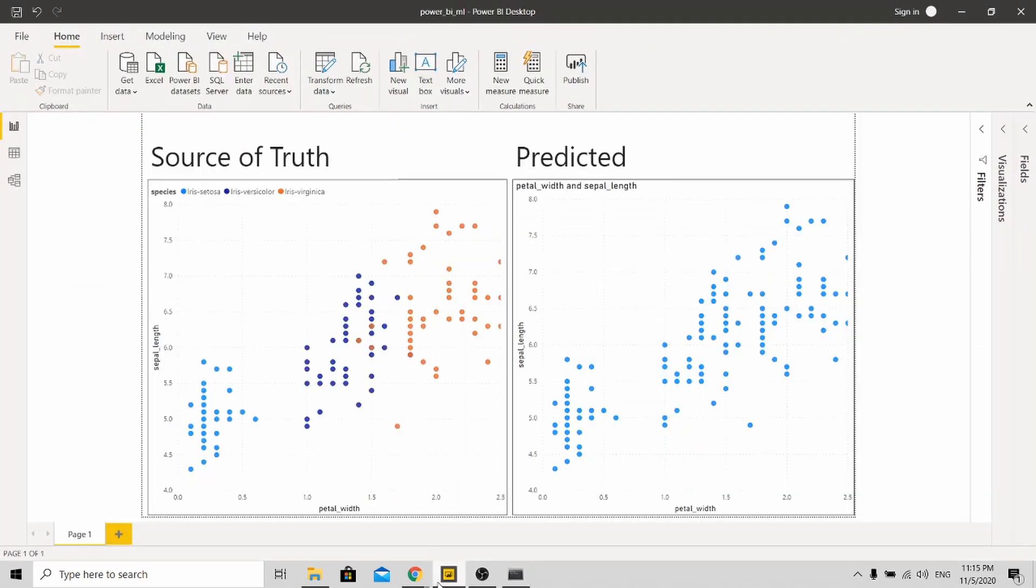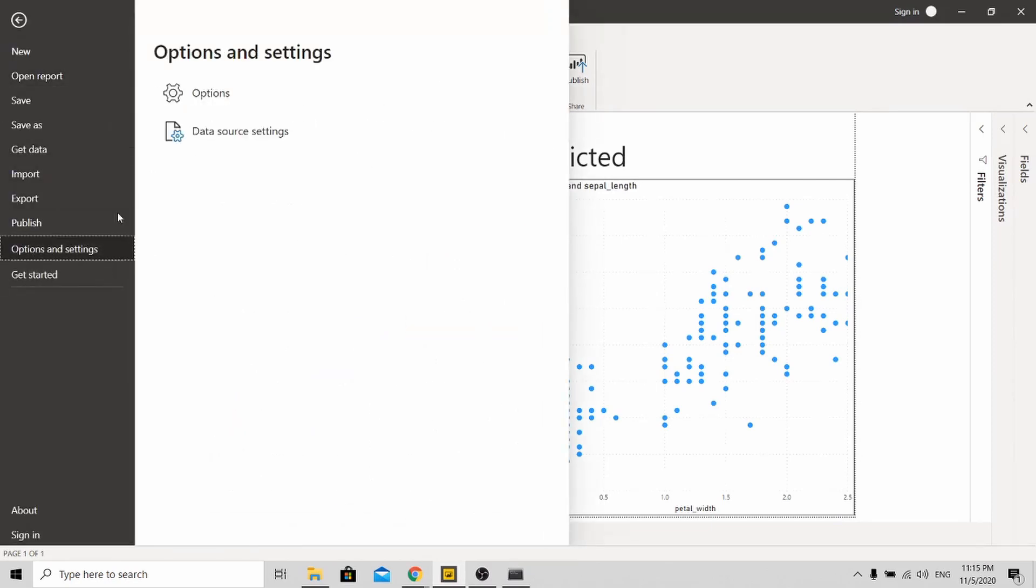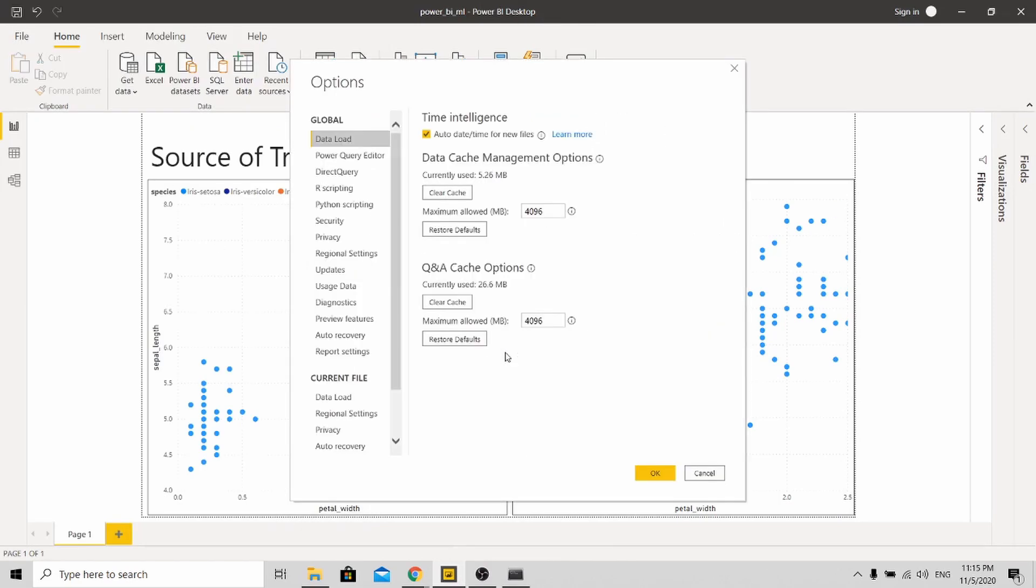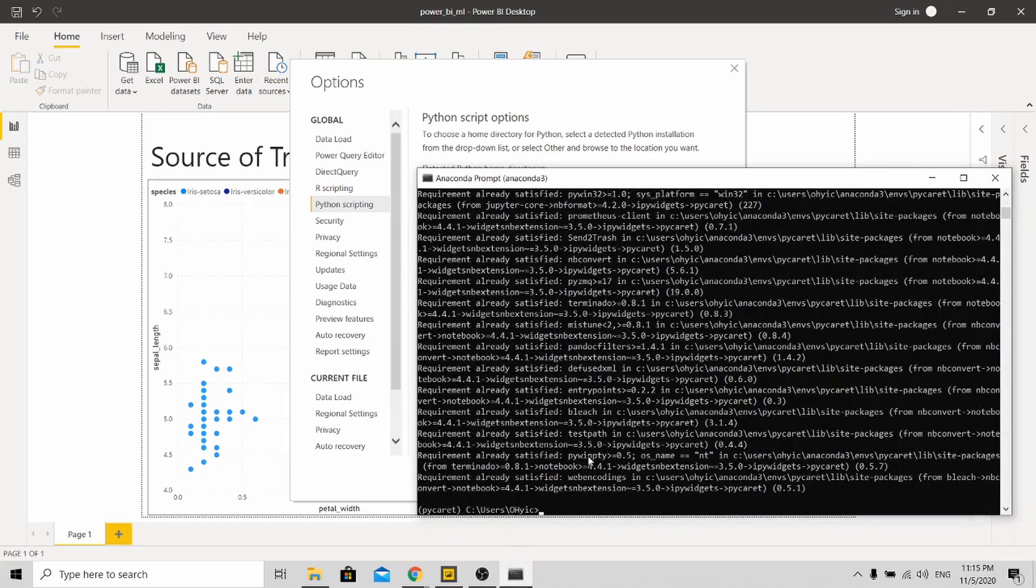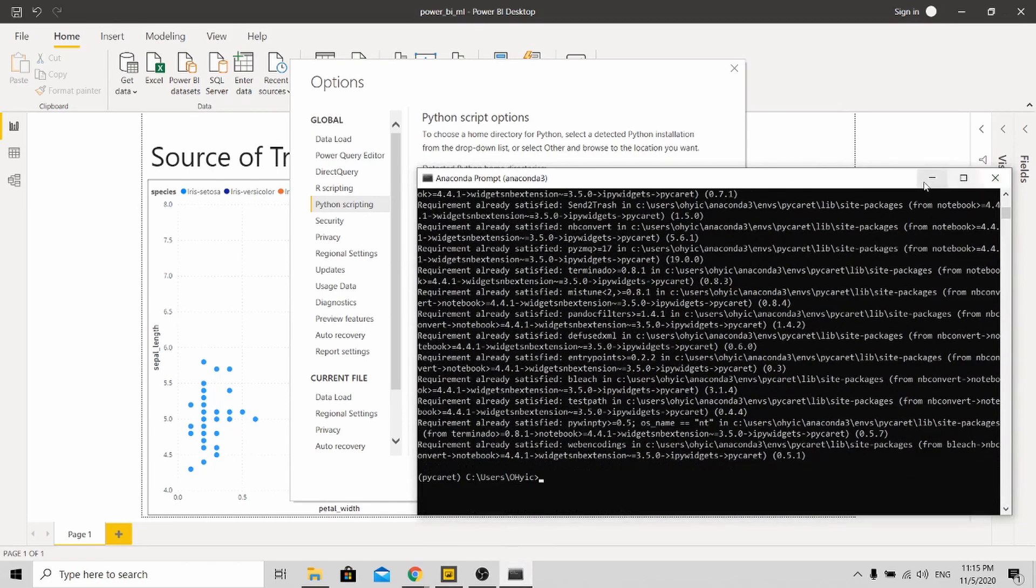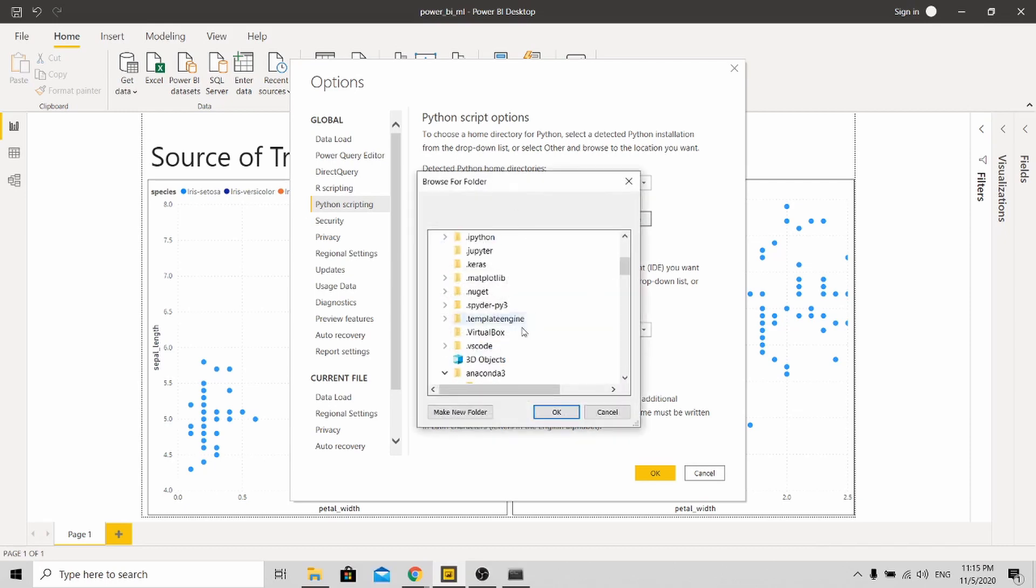Next, you need to configure Python on your Power BI. I'll show you how to configure it. Over here you go to Options and Settings, then Options. Go to Python scripting and set the Python home directory. Basically, you need to find your Anaconda environment. For myself, I'm using the PyCaret environment which I installed my PyCaret library.